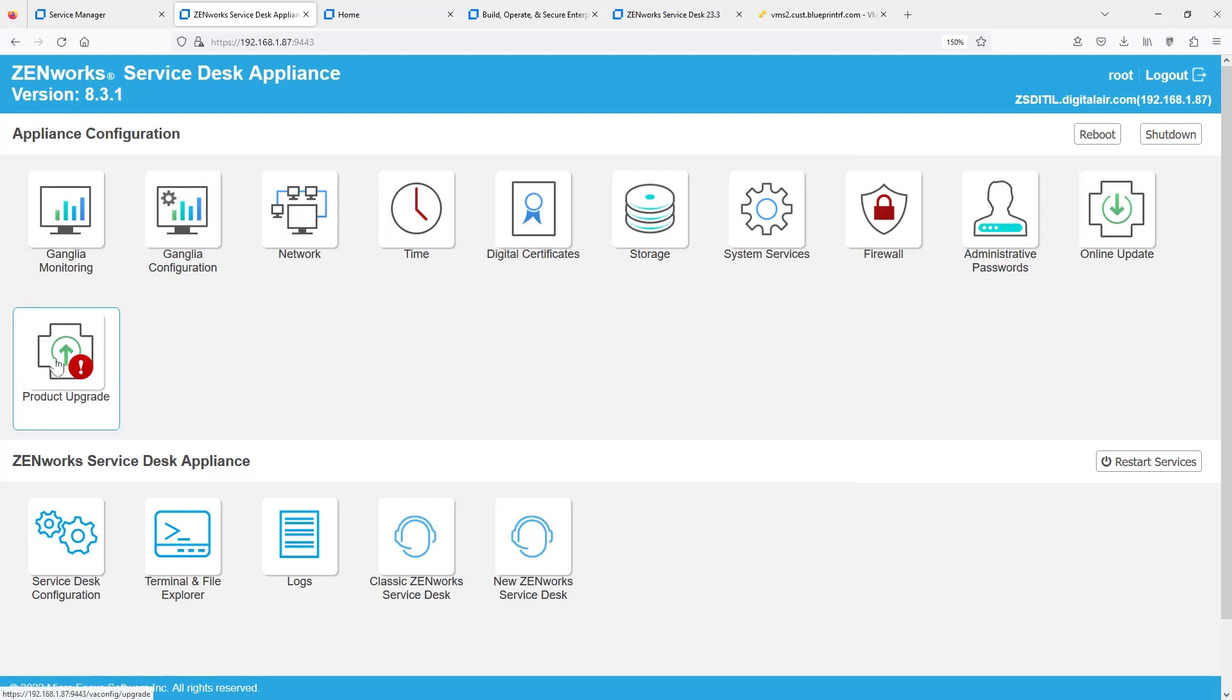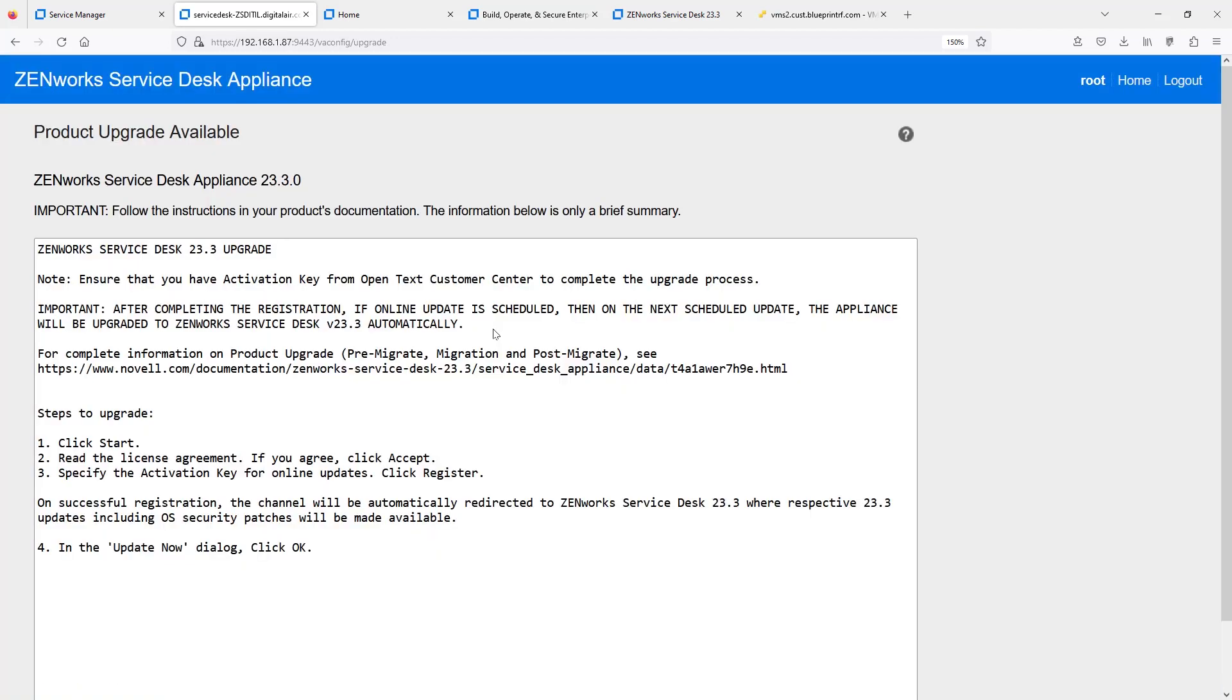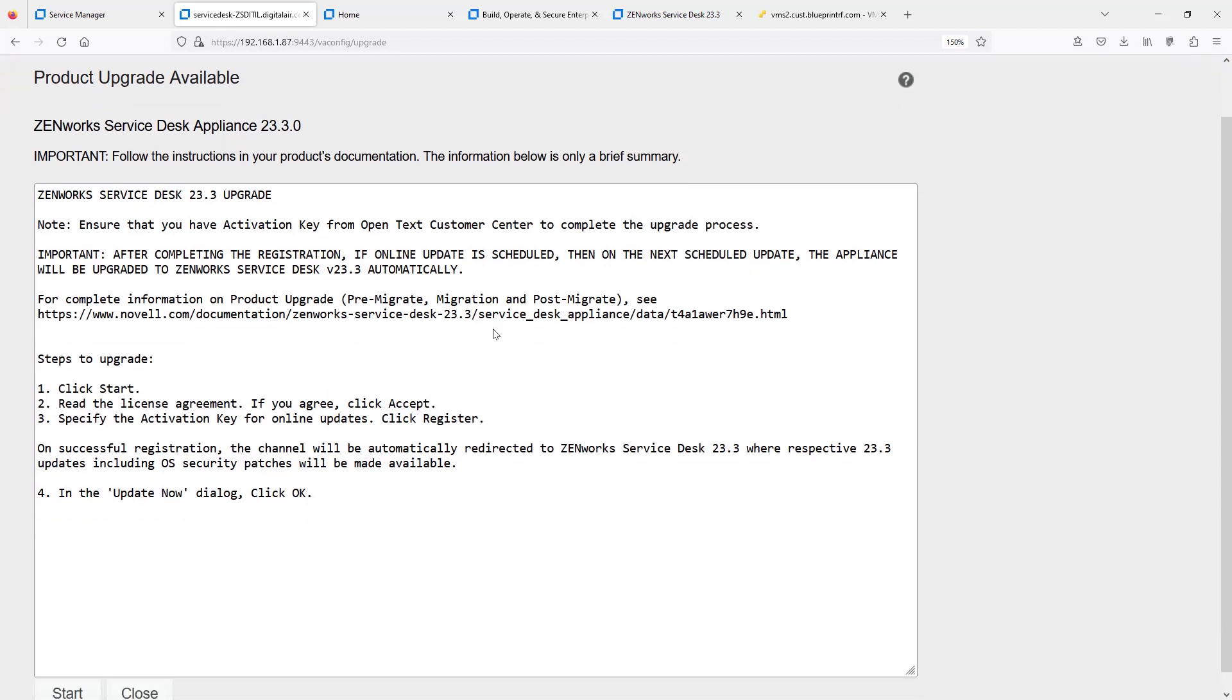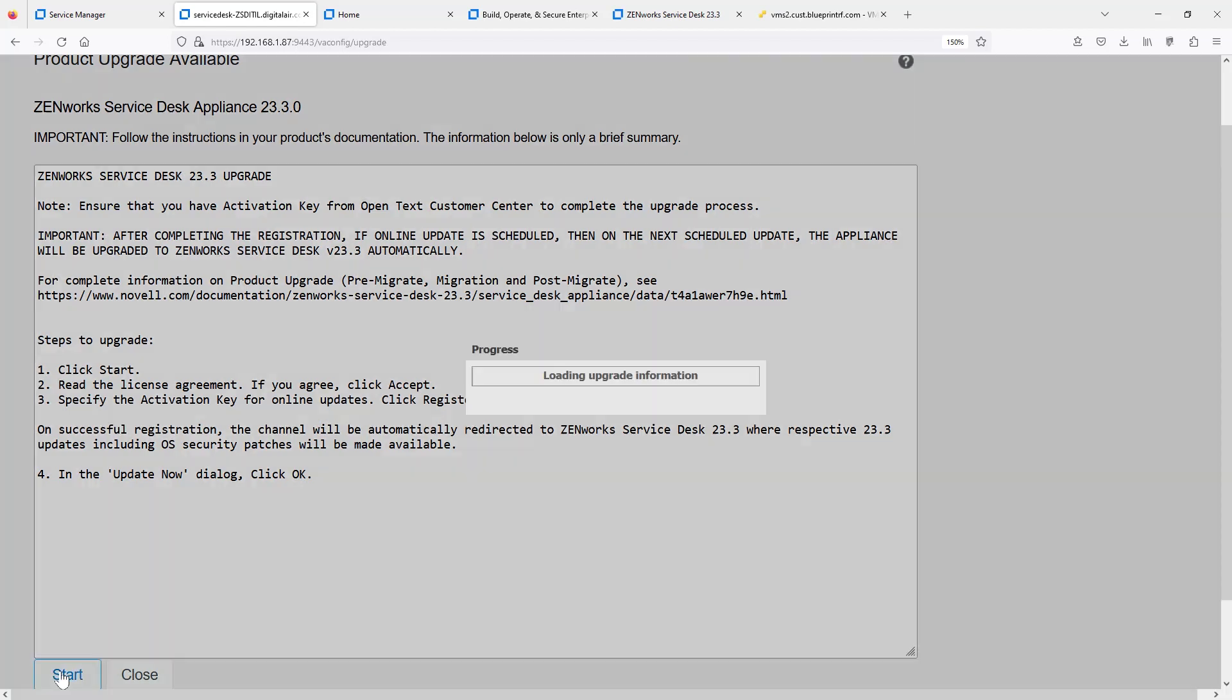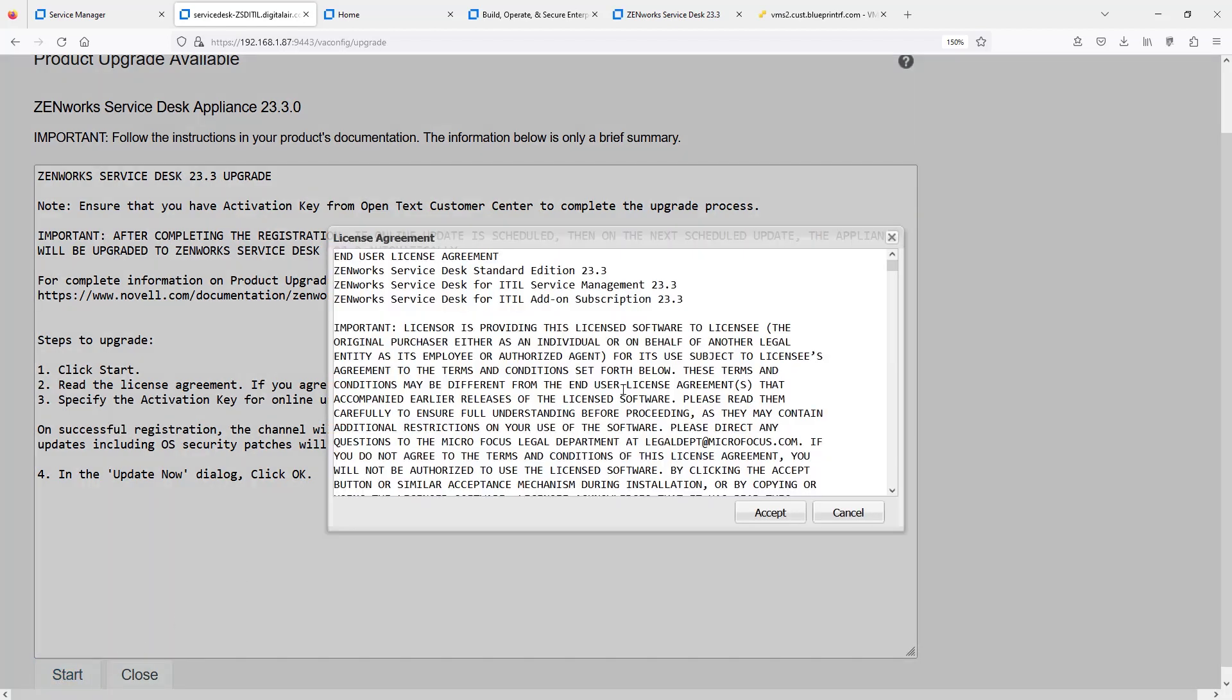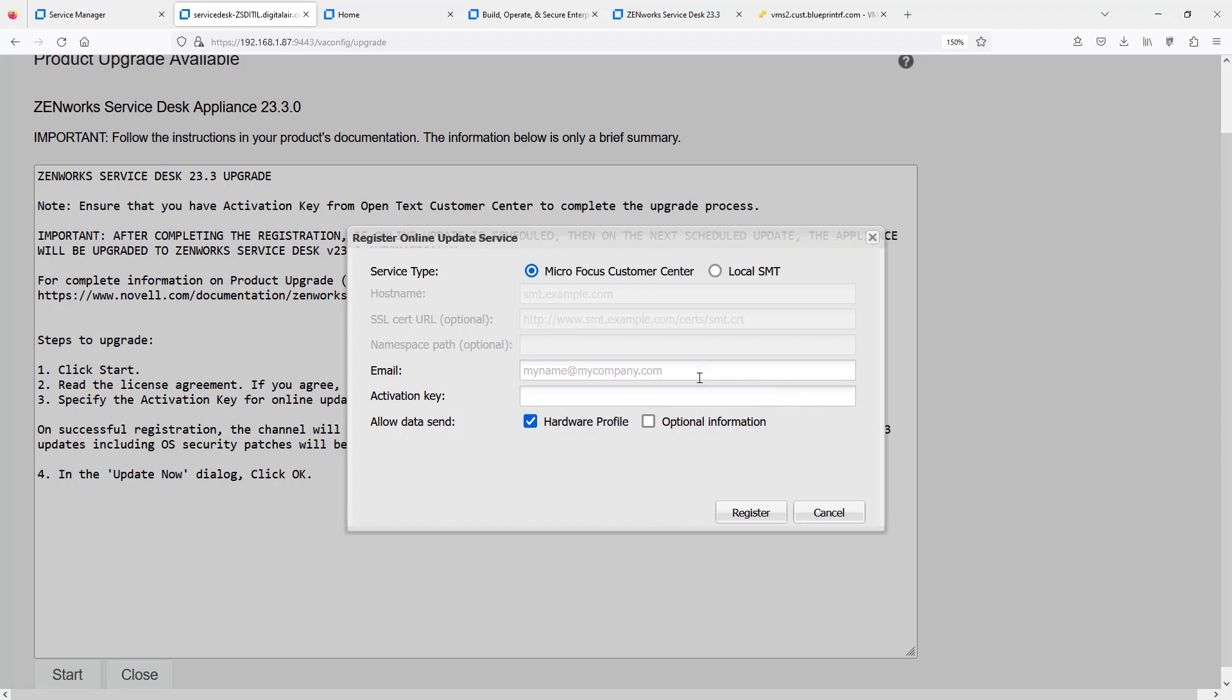If you started this process on 8.3.1, it'll basically come to the same location here waiting for you to select Product Upgrade. We're going to go ahead and select Product Upgrade now and upgrade it to ZenWorks 23.3. It'll perform a little wizard here that will give you some details about the update. And you can go ahead and hit Start to Accept. Once we accept the license agreement, it'll give us a prompt to log into the 23.3 channel to get all the updates.